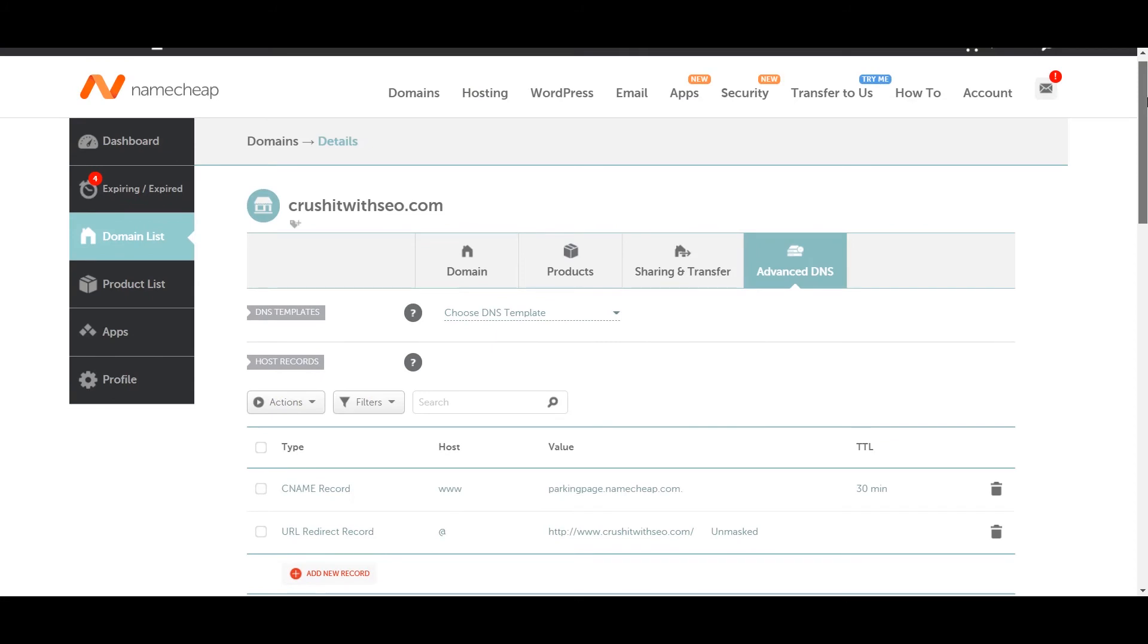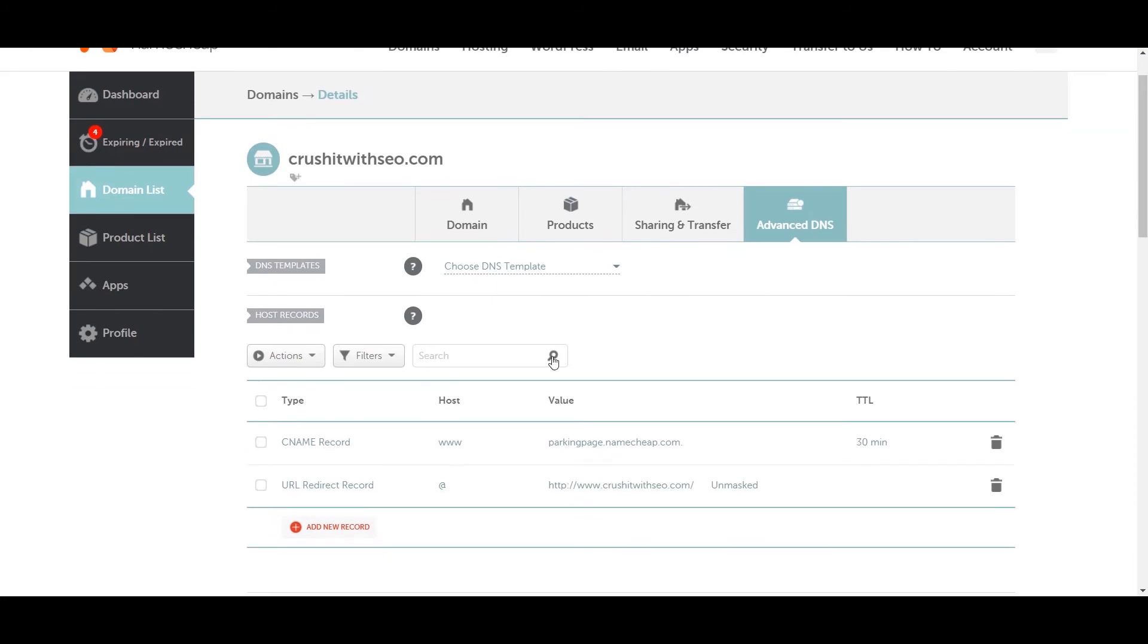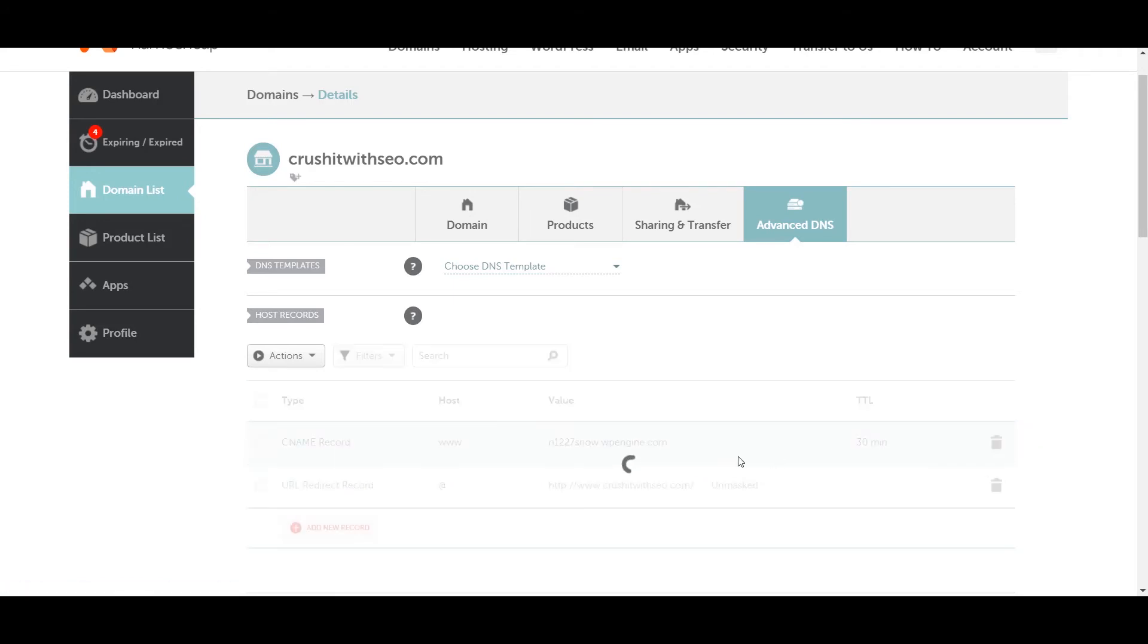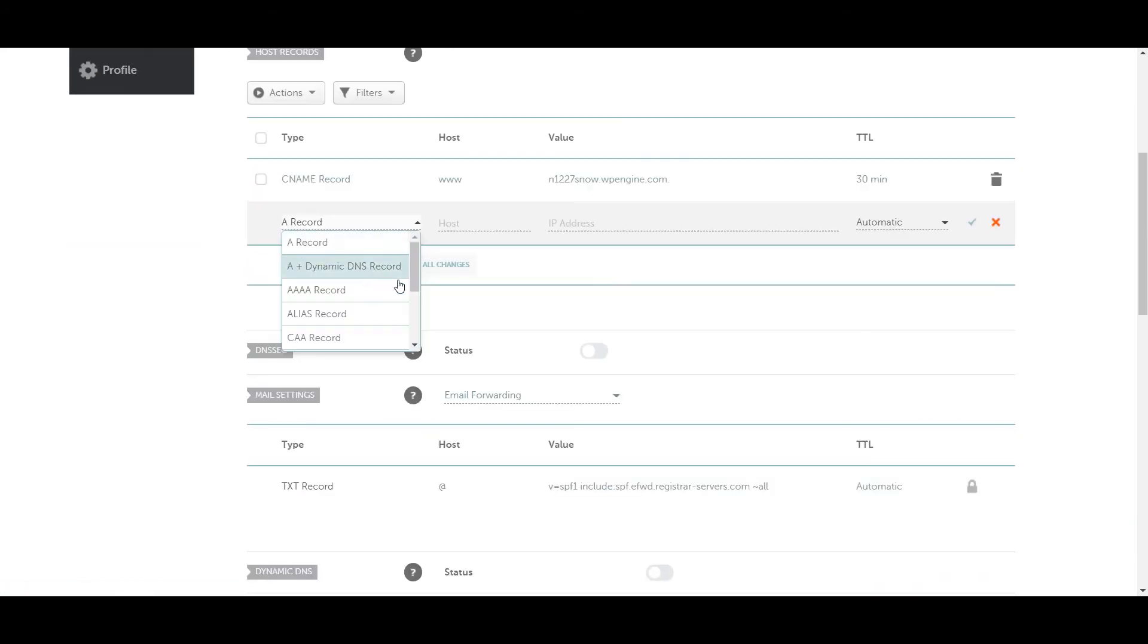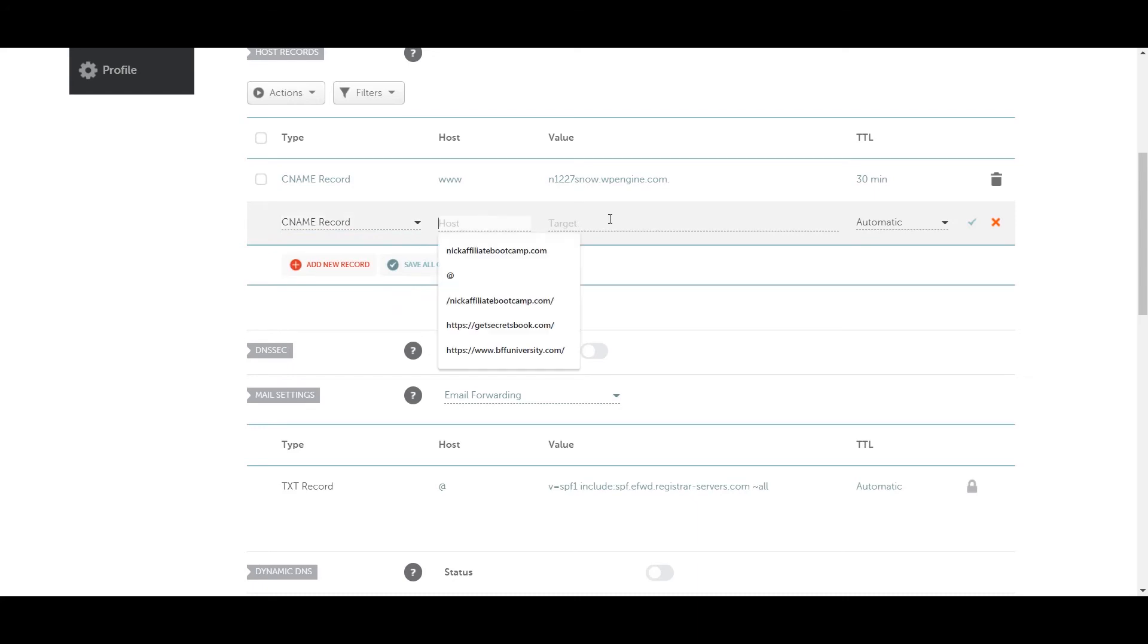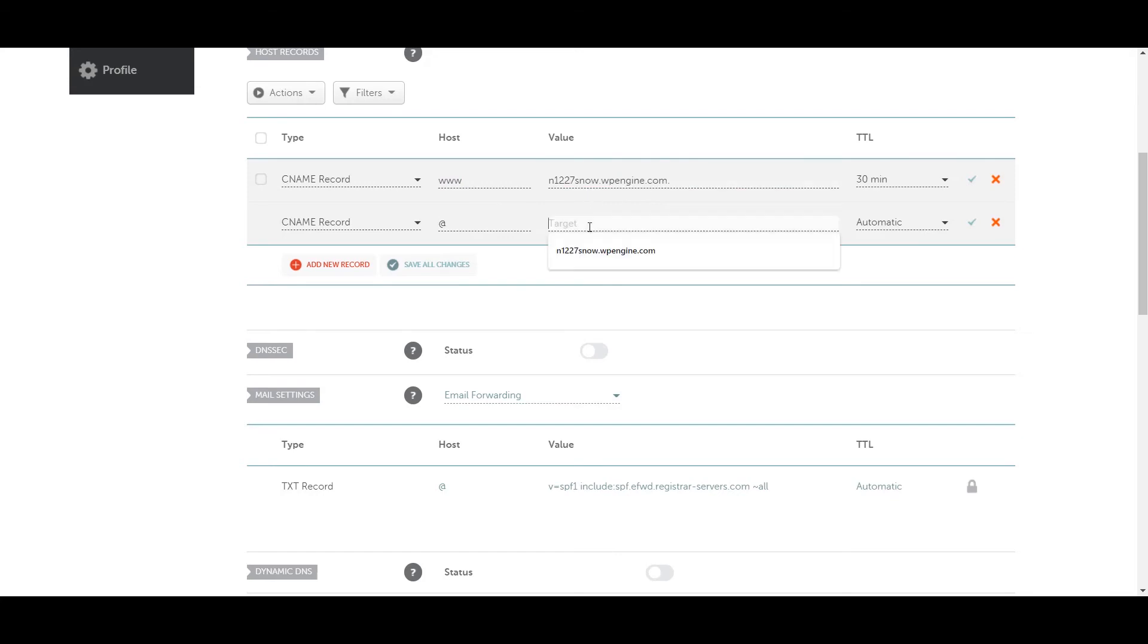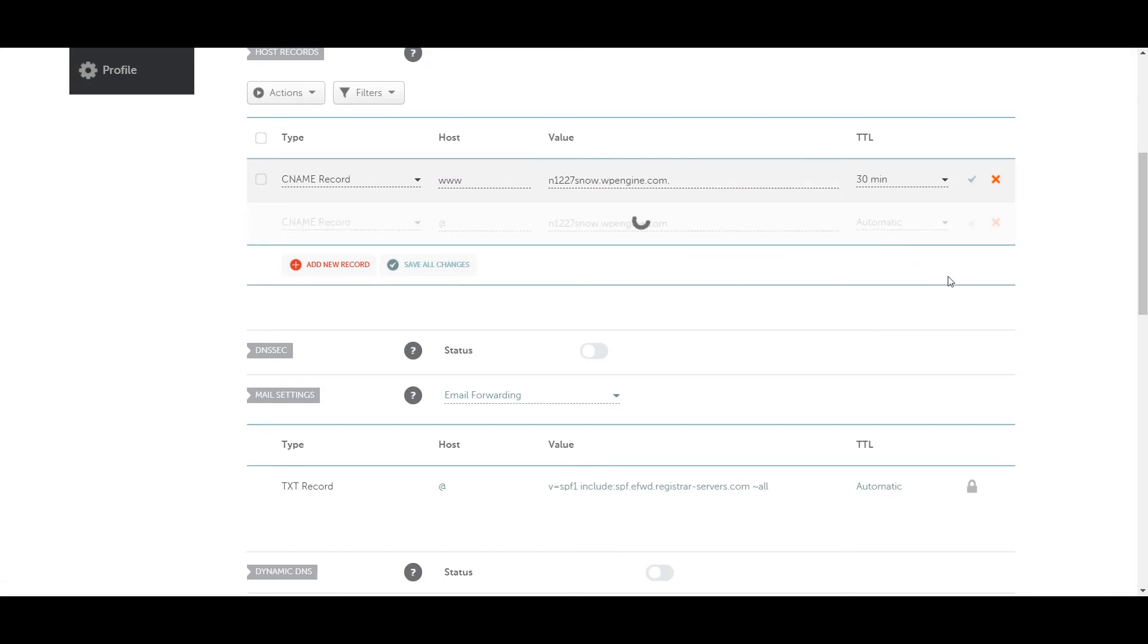So you can point the CNAME record to this one and you can also add a new record here. So it's CNAME. And then the host is at symbol, which means the root domain. So then you can click on save.